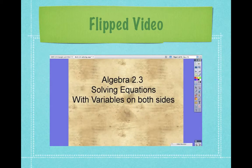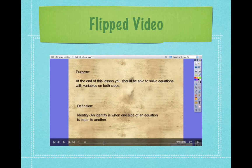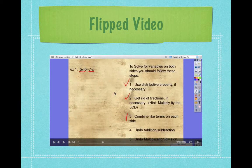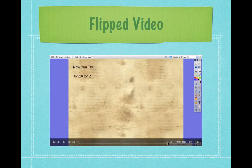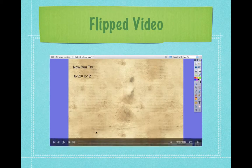Then, we have them watch the flip video if they need it, where we go through and we explain it. We give them a purpose, we give them some steps to help them solve it if they're still having some problems, and then at the end, we give them a you-try problem. This is a problem that, after they've watched a few examples, we want them to try it again and see what they can come up with.